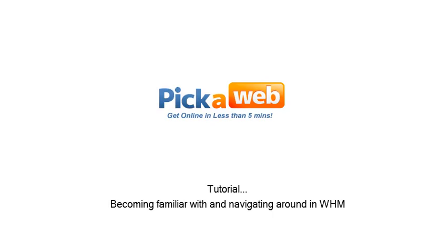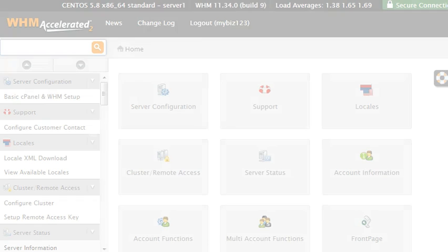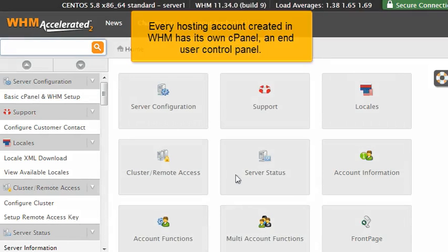This tutorial covers becoming familiar with and navigating around in WHM. Every hosting account created in WHM has its own cPanel, an end-user control panel.